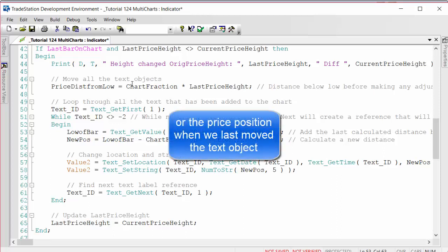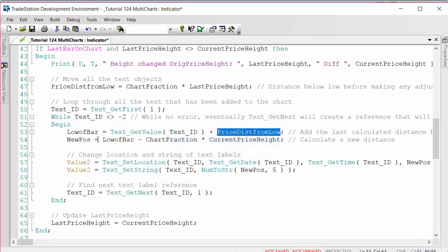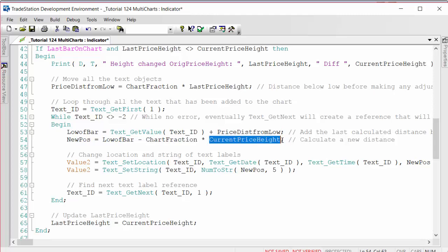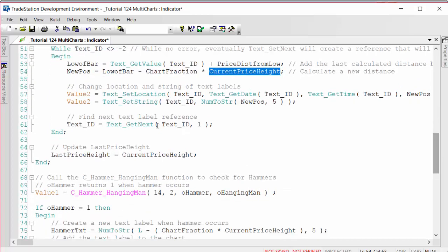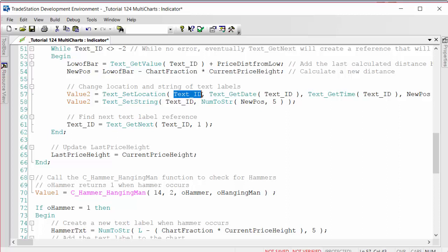Then we find the new position. The new position is going to be the low of the bar minus the chart fraction times the current price height. So that's the new distance. Then we have to set the location of the text object using text_set_location and also set the string. The set location needs as inputs the ID of the text object we're moving, the date, the time, and the new position.